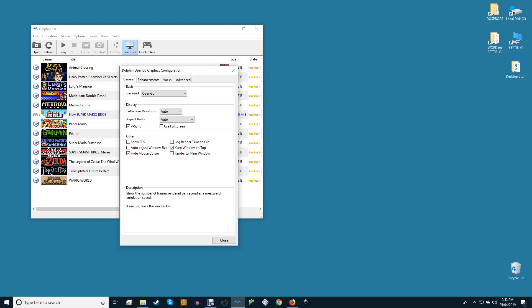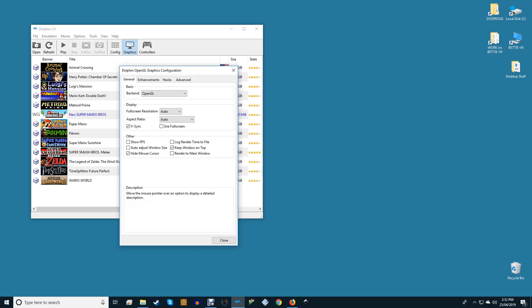You can use this if you like, but Alt+Enter and the fullscreen button in Dolphin's main interface can do this for you as well. The other options are all pretty self-explanatory. We recommend enabling Show FPS while experimenting with settings and disabling it once you know what works for your system, and of course, leave the others alone unless you know what you're doing.